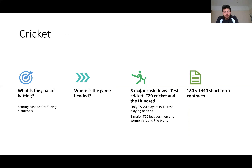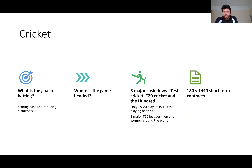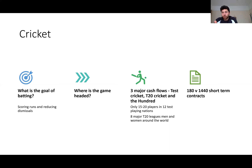The goal of batting is to score and reduce dismissals. Where the game might be headed — money dictates a lot of what we do, and there are three major cash flows: Test cricket, T20 cricket, and The Hundred. There are only 15 to 20 players across 12 Test-playing nations, but there are eight major T20 leagues — men and women — around the world, moving from 180 contracts per year to well over a thousand.